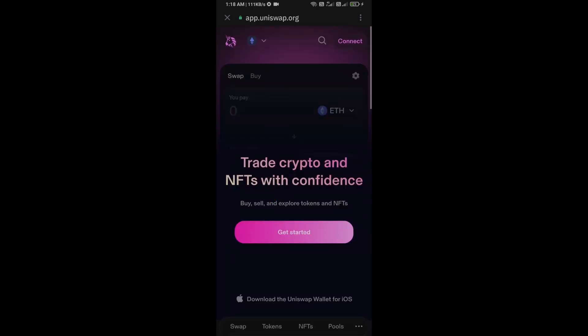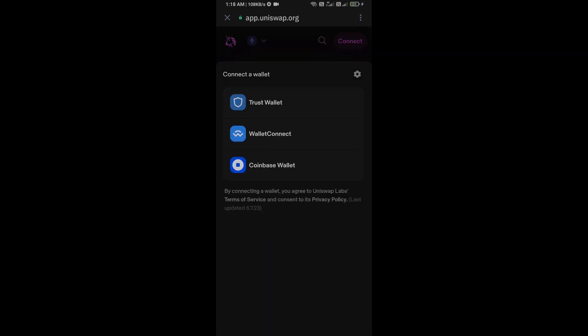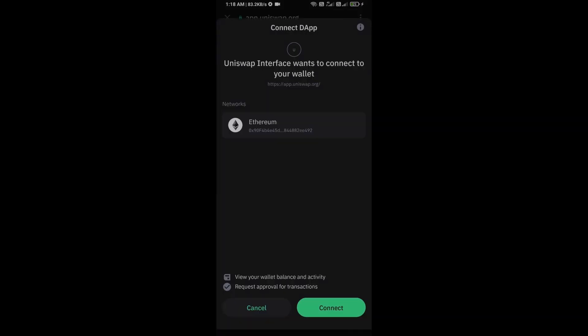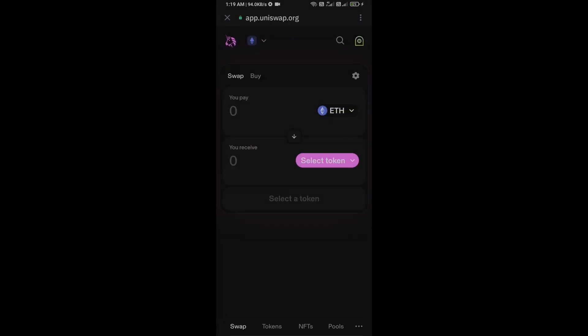Now here you will connect Uniswap exchange from Trust Wallet. Then click on connect wallet, select Trust Wallet, and click on connect. So here Uniswap exchange has been successfully connected from Trust Wallet.